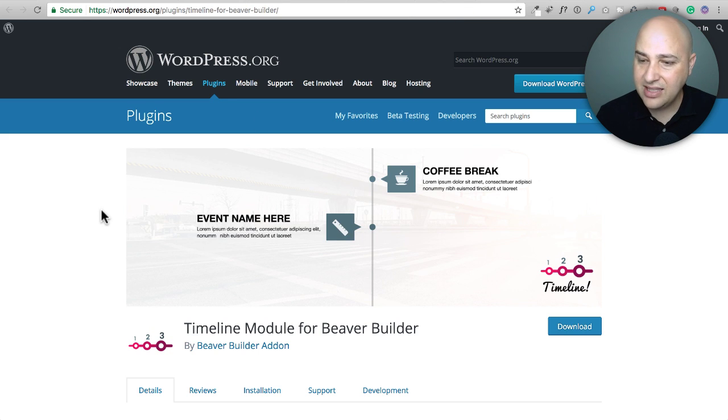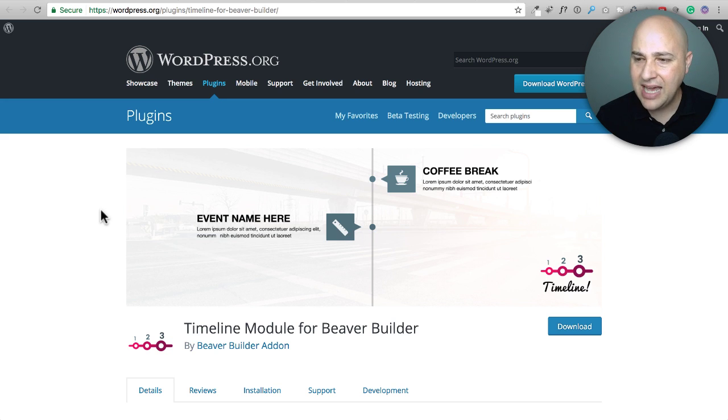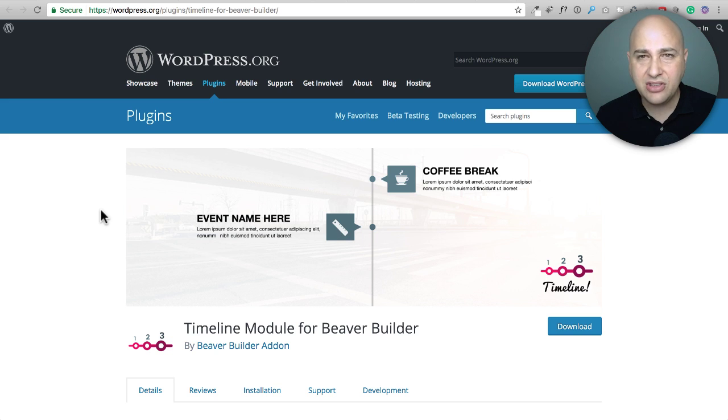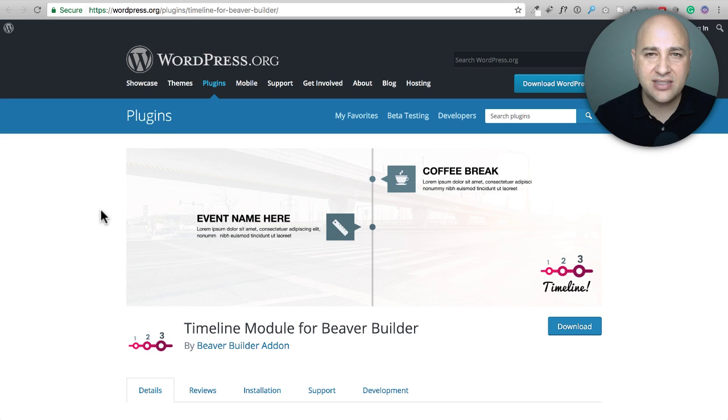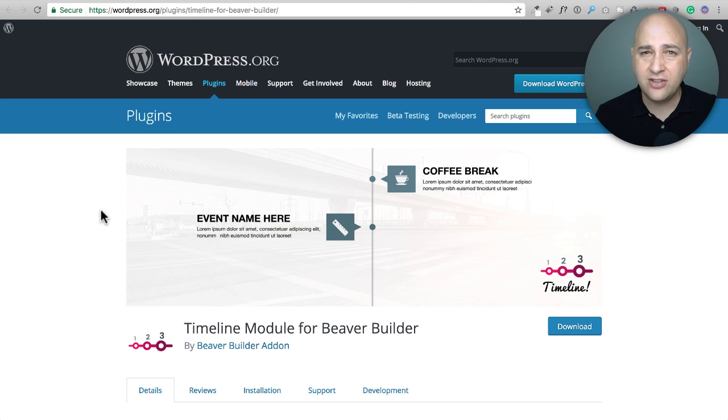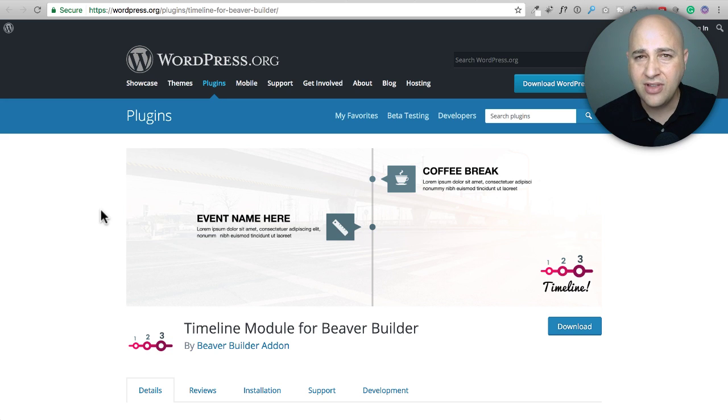Next, let's look at this Timeline Module for Beaver Builder. I believe this is included in Power Pack or something like this, but I could be wrong. I like this when you go to someone's website and they have one of these. So if it's a business and I click on the about page, instead of showing me three or four paragraphs of text and a couple stock images,